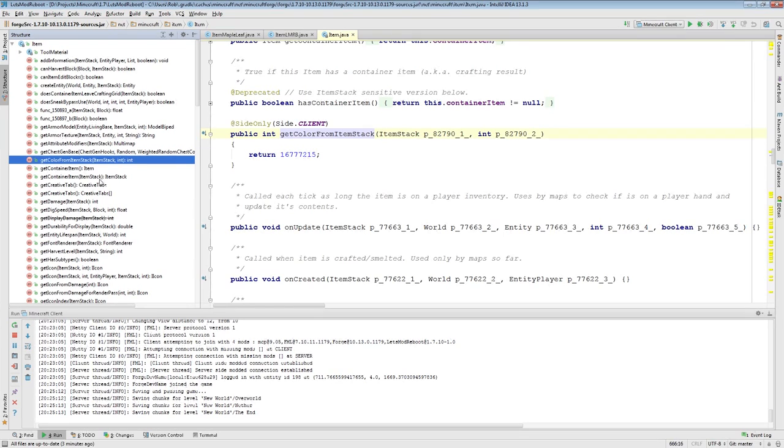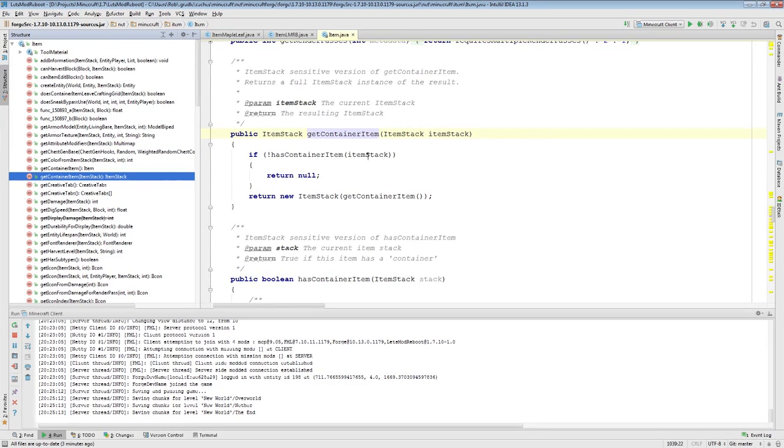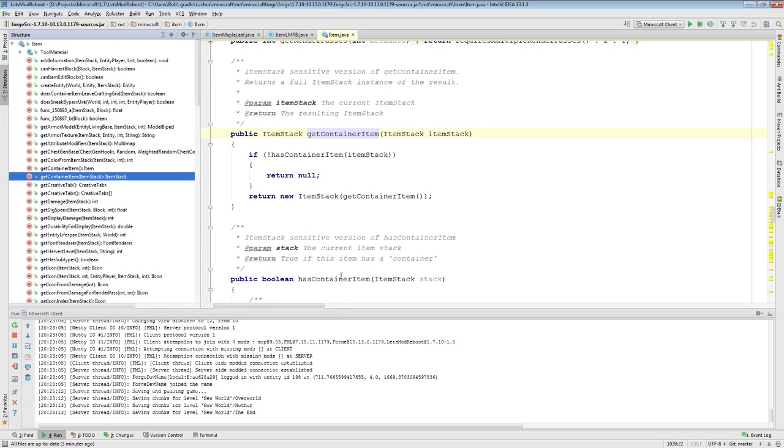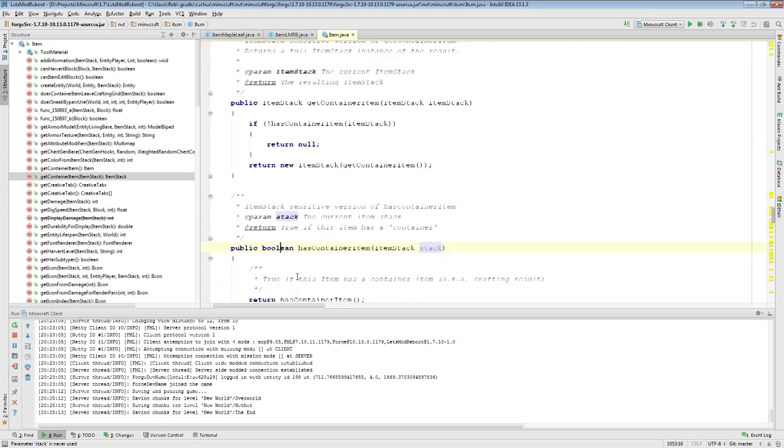And the reason for it is because you may have an item of a certain type, and you might want to get more information off of a particular instance of that item. So that's why you end up with these methods here, like has container item. It takes in an item stack and it returns whether or not it has a container item, for instance.